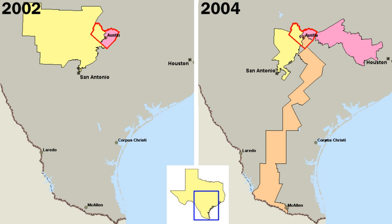There are three general types of city government: the mayor-council, the commission, and the council-manager. These are the pure forms; many cities have developed a combination of two or three of them.